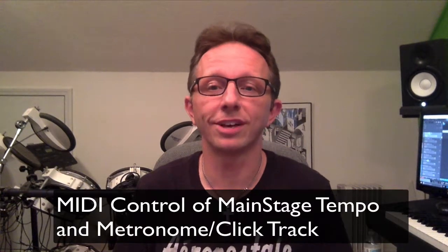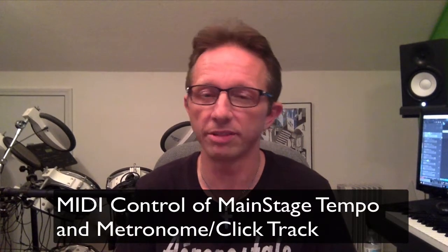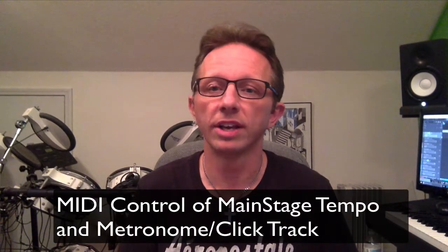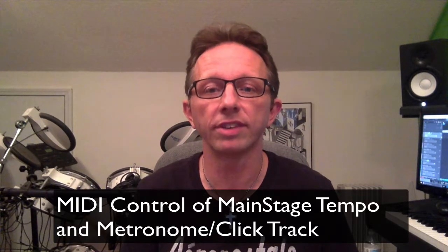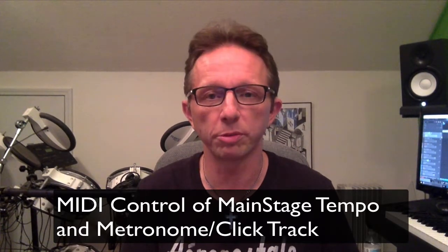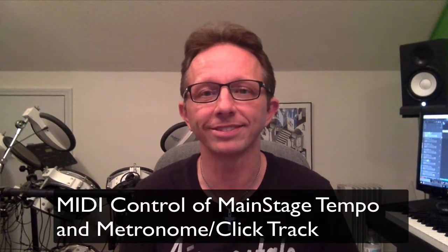Hey guys, so today I'd like to talk to you about how to use the metronome inside of MainStage as a click track when you're playing live and control it from your MIDI controller. Let's check it out.